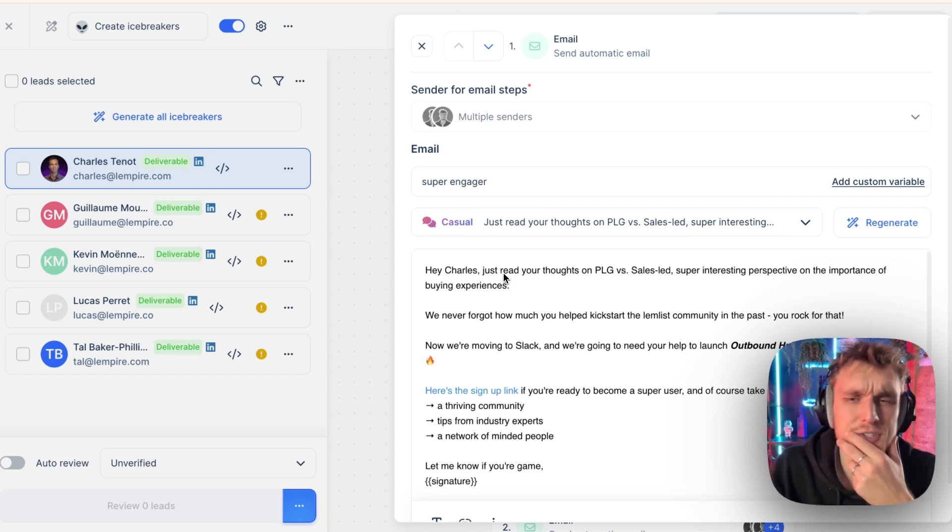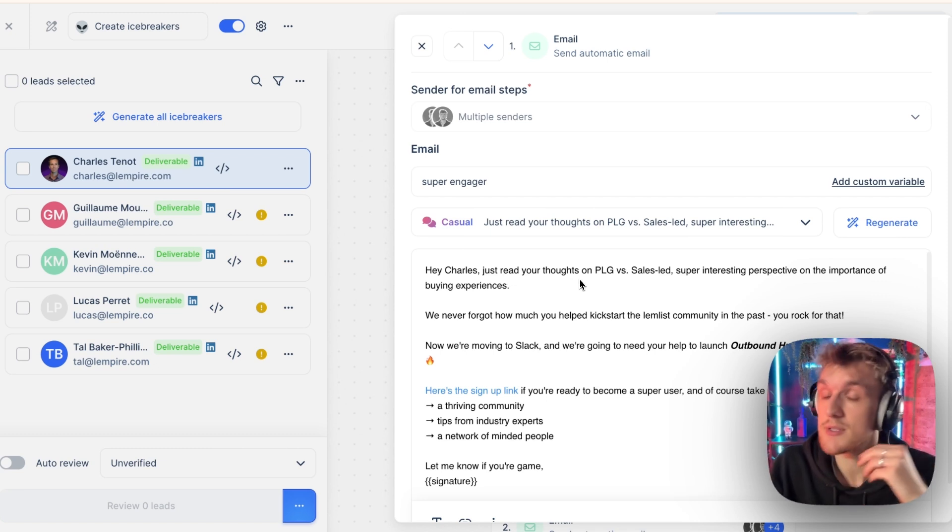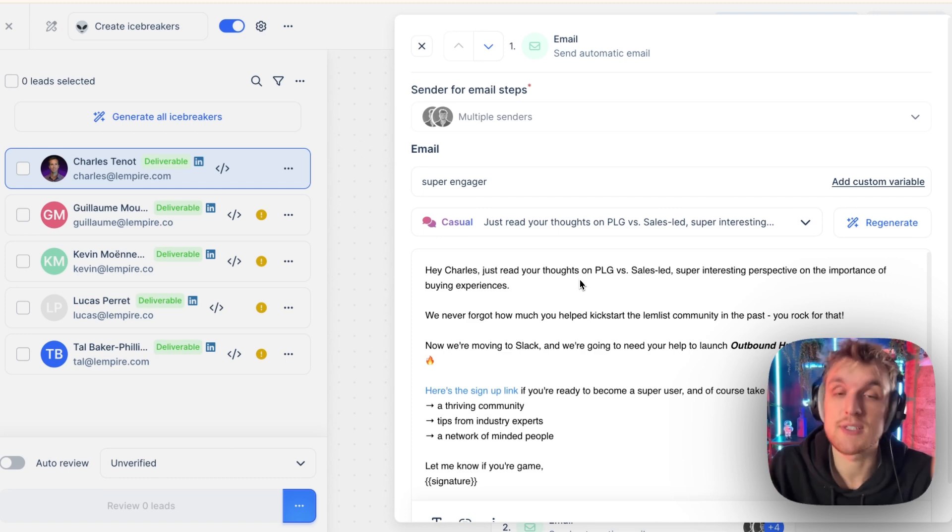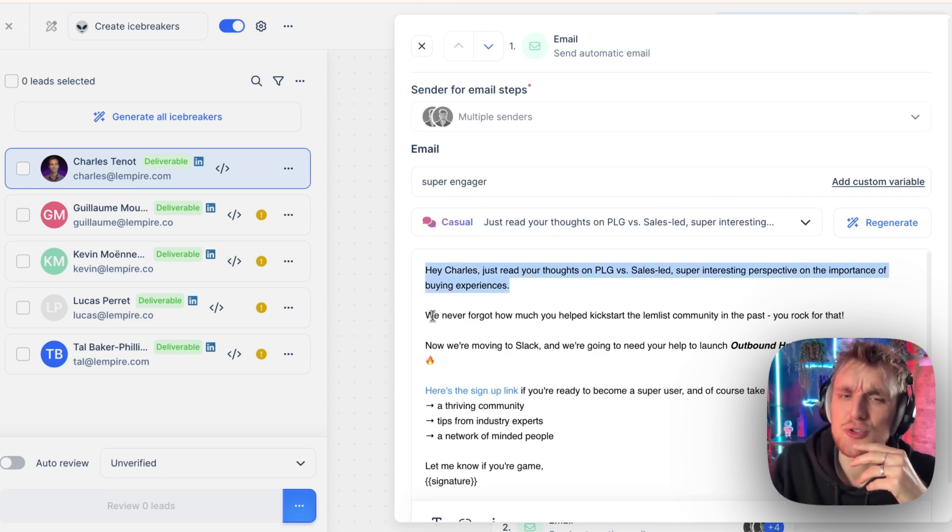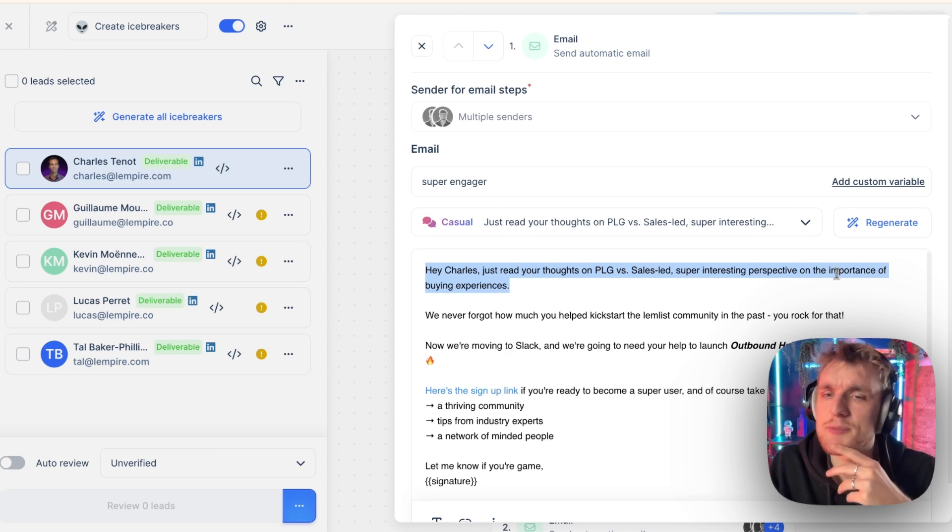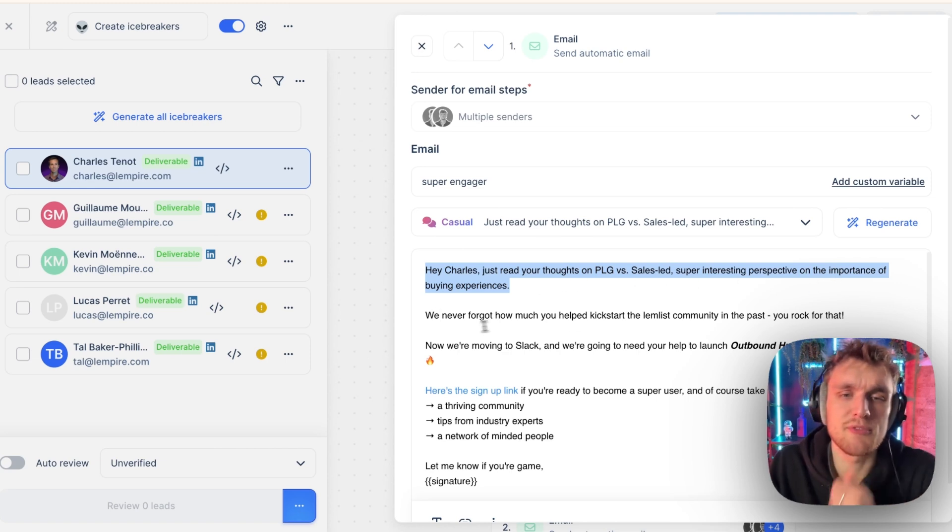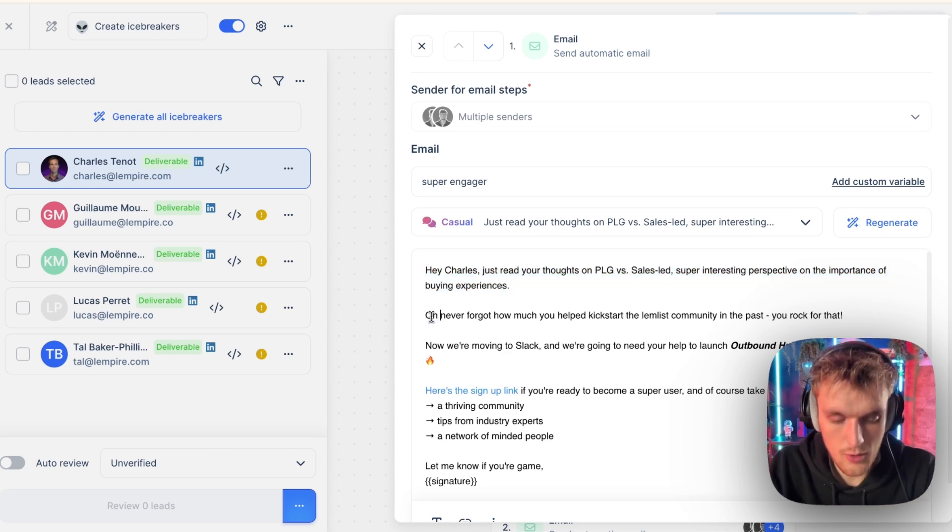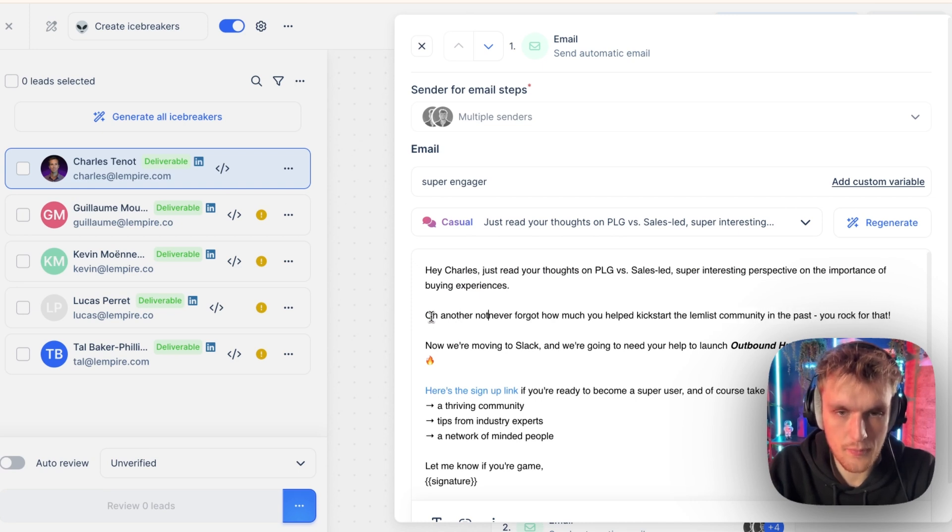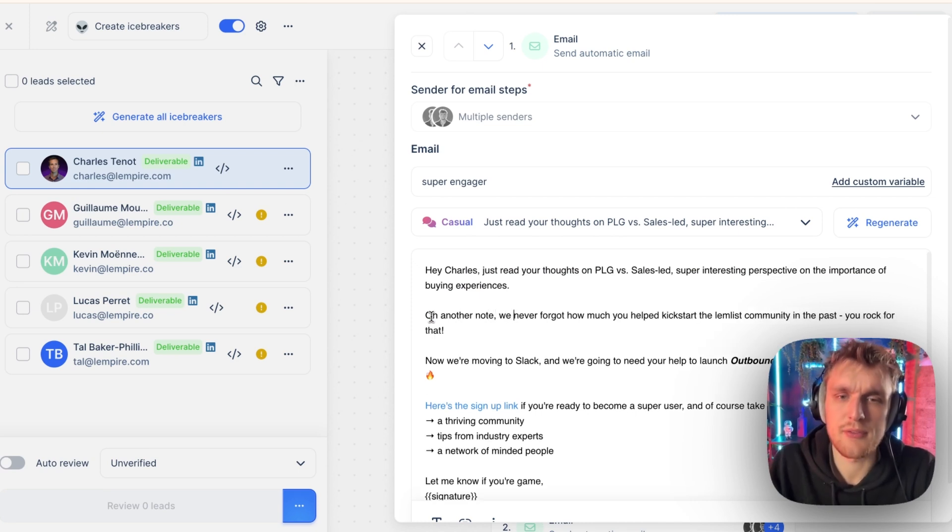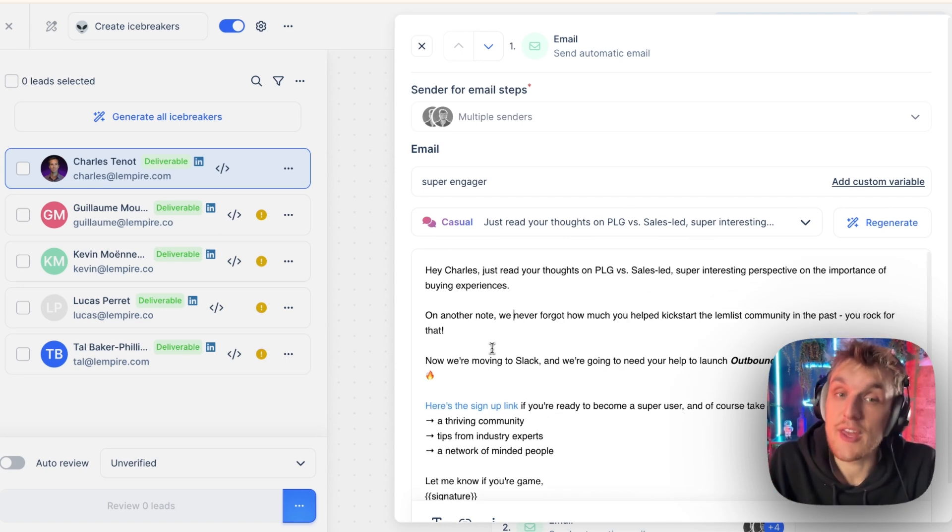If you see this and you think, do you know what? I like it, but I need to change one or two things. Go ahead and change. That's the whole point of this setup. Here, for example, you might want to read this and you say, that's really nice, but it doesn't flow super well. So you say, super interesting perspectives on the importance of buying experiences. On another note, we never forgot how much and so on and so on. So it flows nicely.